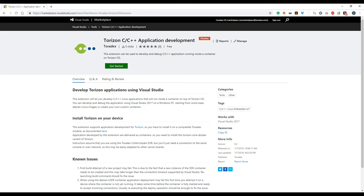Hello, I'm Walter Minute from Torvex and in this video I'm going to quickly show the integration between Visual Studio and Torizon OS.